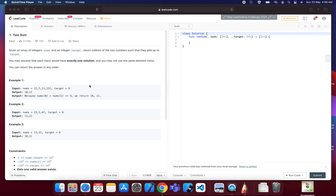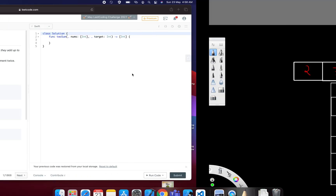The brute force approach that comes to mind is comparing each value with every other number in the array, and returning the matching indexes that sum to the target. However, that causes O(n²) time complexity, which we don't want. So how do we solve it in O(n)?